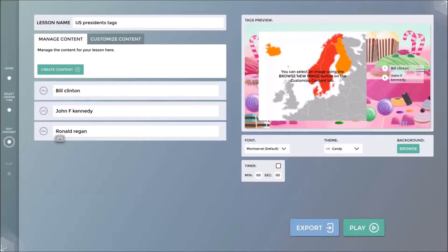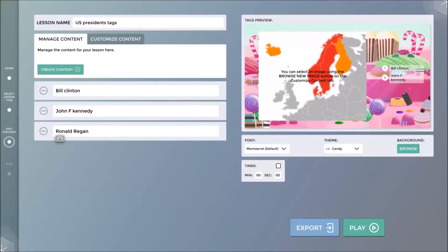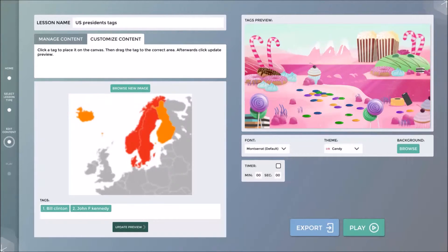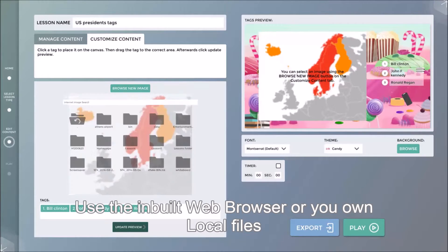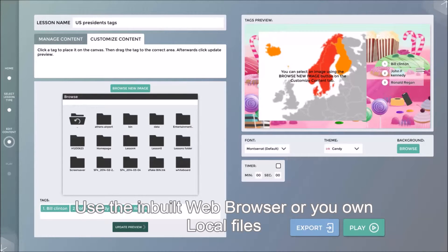We now click Customize Content. In this particular example, I will search for an image of all of the USA presidents using the inbuilt web browser and select the image I wish to use.